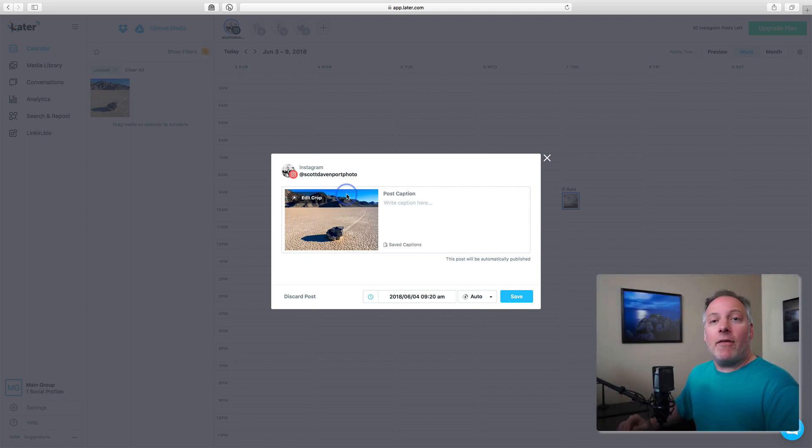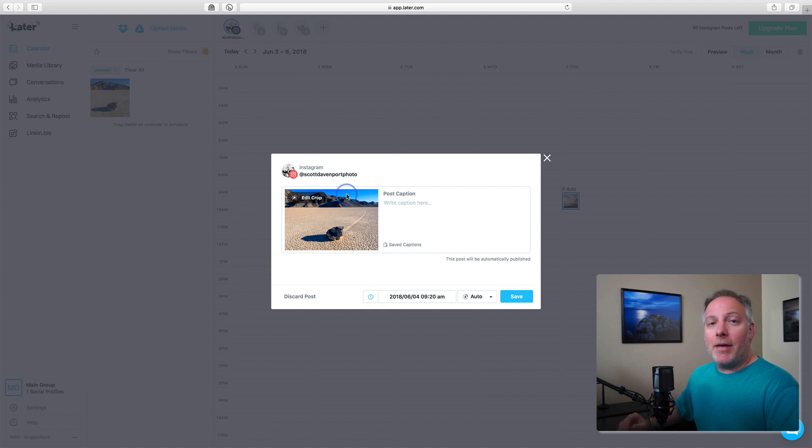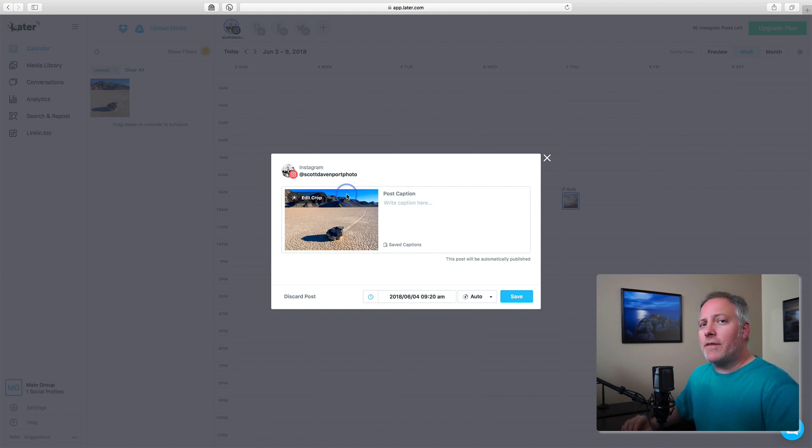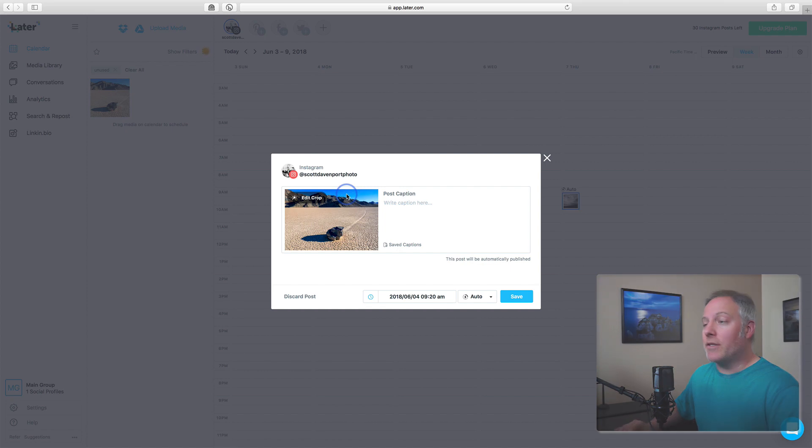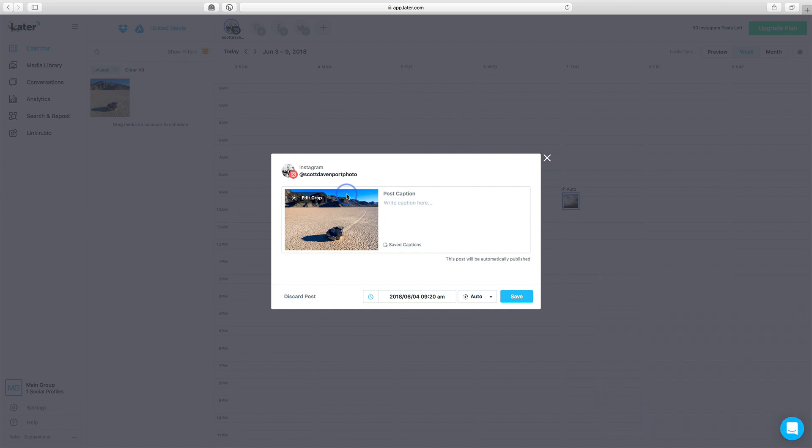And I have a few options here. I can change the crop, I can add comments, hashtags, and I'll show you a nice feature by being able to save and edit captions that really speeds up my posting workflow.